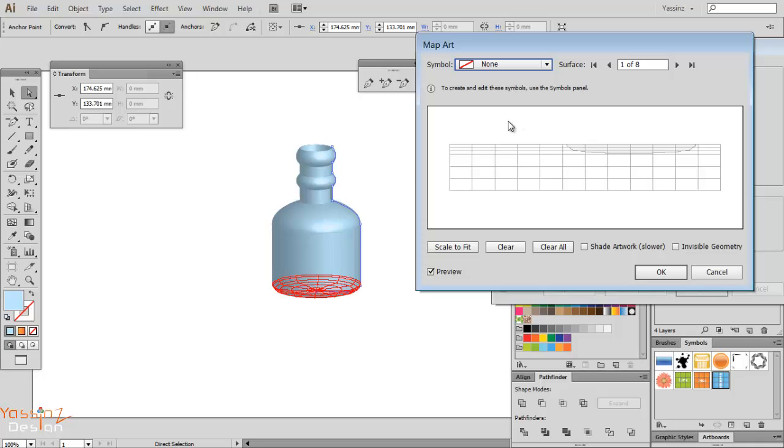So now I go to Map Art. And here look, I have more—a lot of surfaces. It depends on your shapes and objects. If you have a complex shape you may have a lot of surfaces.